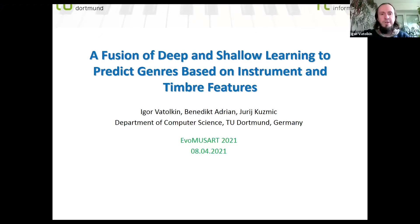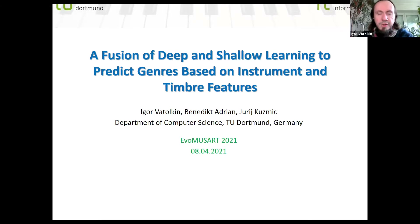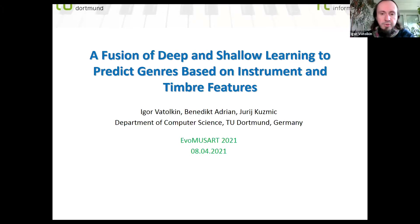Welcome to my second presentation at EvoMuzat for today. The topic is a fusion of deep and shallow learning to predict genres based on instrument and timbre features. This is joint work with Benedict Adrian and Yuri Kuzmich.